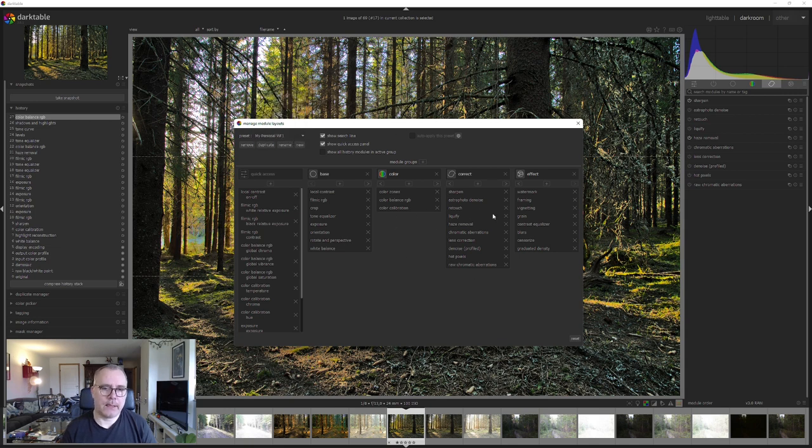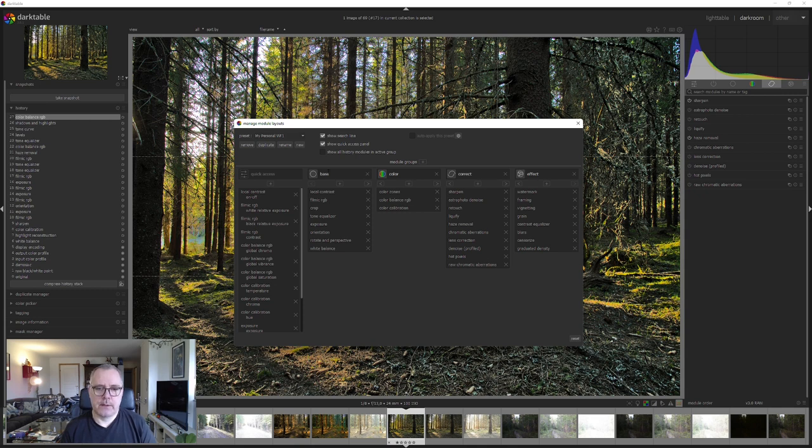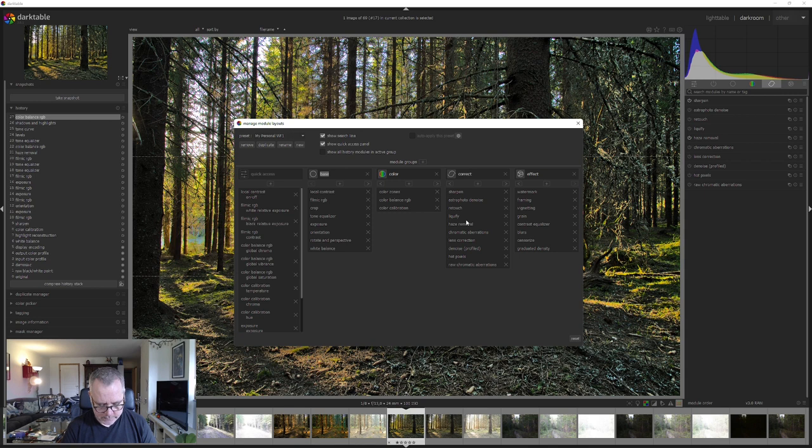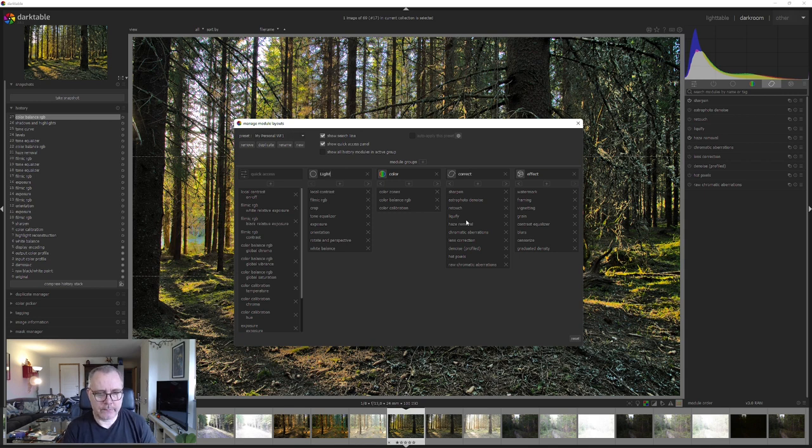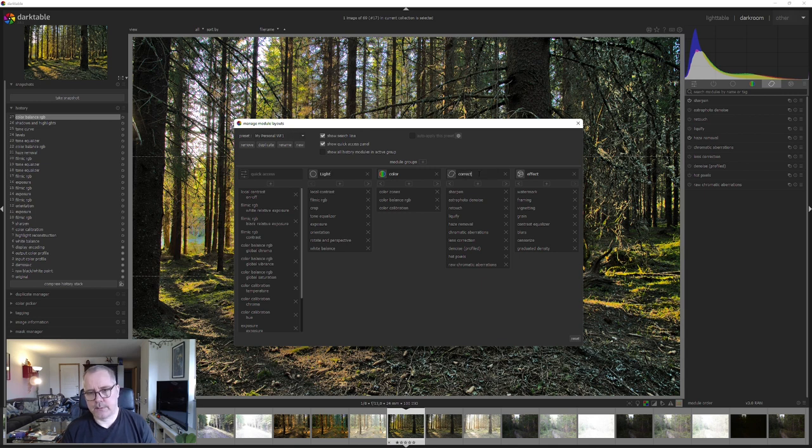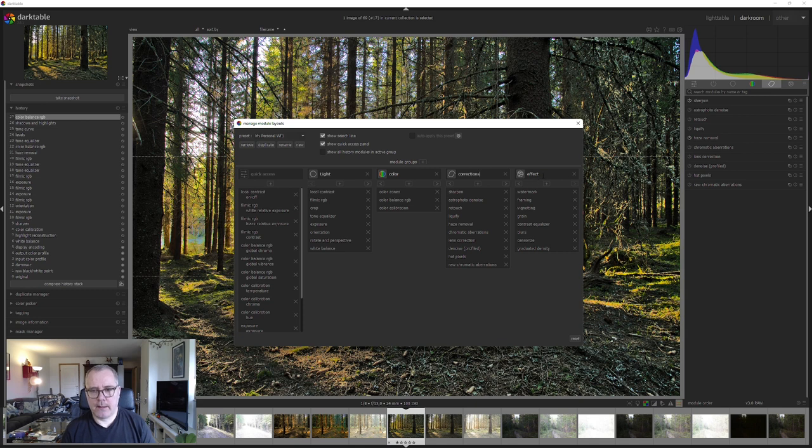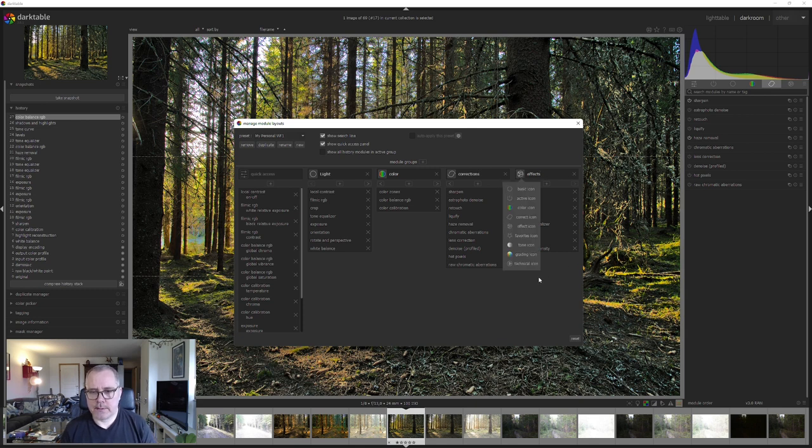Now we can start and add modules to the different categories. If we want to rename a category, we can do so. Simply mark the words that you want to replace. Maybe call this one light, for example. Color is fine. Let's call this one corrections, just because we can, and effects.